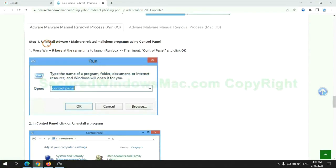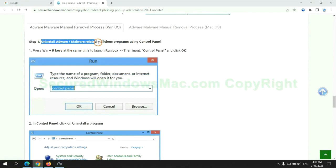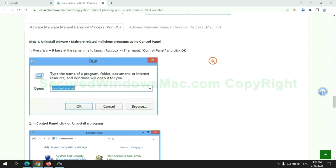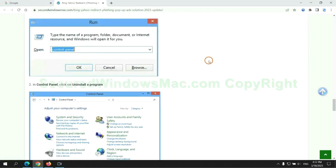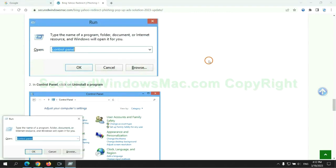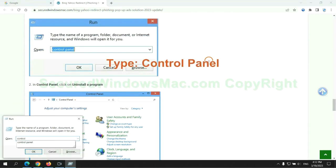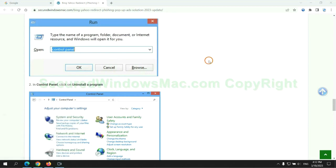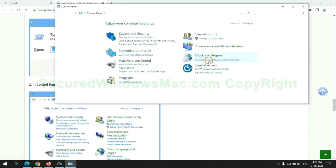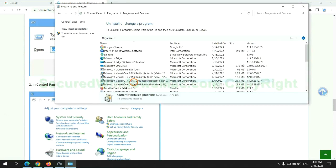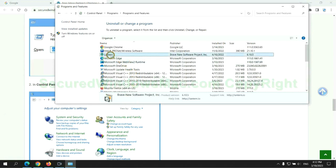First step: uninstall malicious programs related to the virus. Press Win plus R keys together to launch the Run window. Type control panel, click uninstall a program, right-click on the malware and click uninstall.